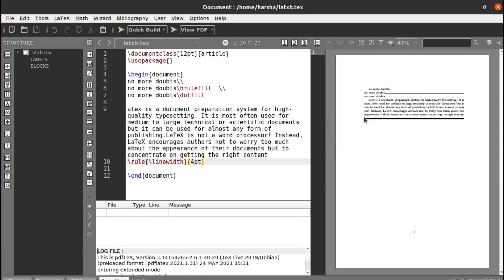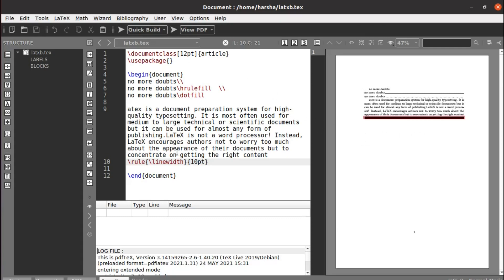Now you can see we got a line - you got the line which is of linewidth and the size is 4 point. Similarly, you can change the size to whatever size you want.